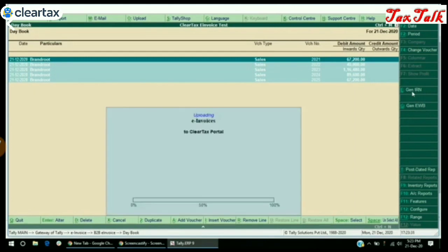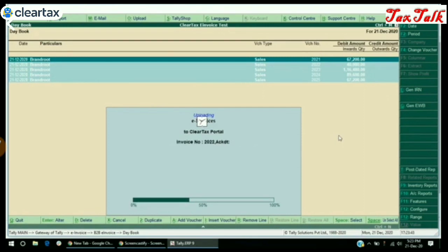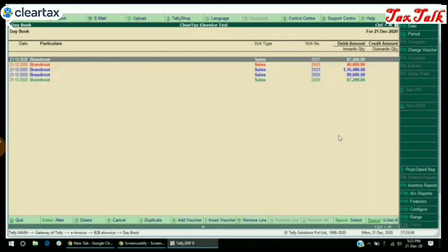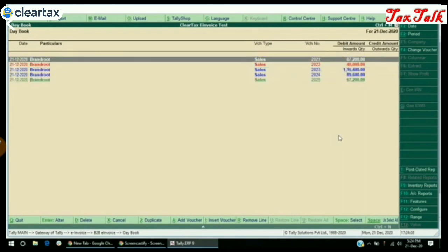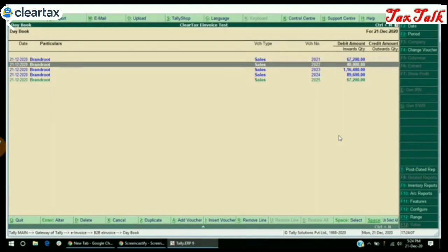Please note, if e-way bill details are entered, the e-way bill can be generated along with the IRN. Otherwise, you can generate the IRN and then add the e-way bill details to generate the e-way bill. Please wait while your data is being processed. Once it is processed, the IRN either gets generated, pending, or failed. The color blue indicates that the IRN is generated. Black indicates that the action is pending. Red indicates that the IRN failed to generate, and green indicates that both IRN and e-way bill have been generated.